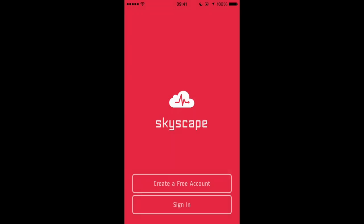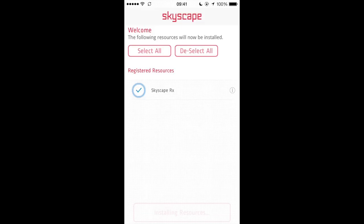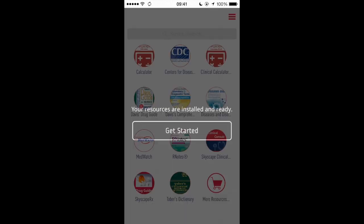Once you have the Skyscape Medical Library installed on your device, start the app. You will be asked to either sign in or create a free Skyscape account. If you are using the Skyscape app for the first time, you will be offered to download the free resources to get started.